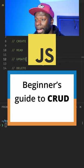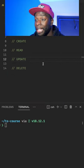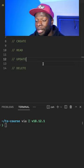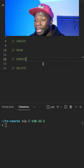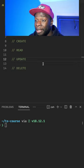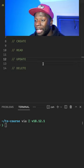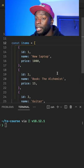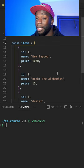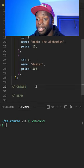CRUD stands for create, read, update, and delete. These represent the four basic operations that are performed on data in a database or any other storage. Let's use this items array to represent data.